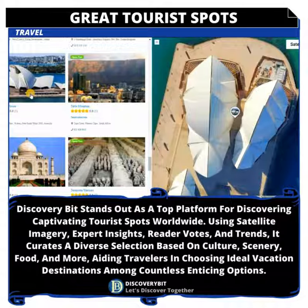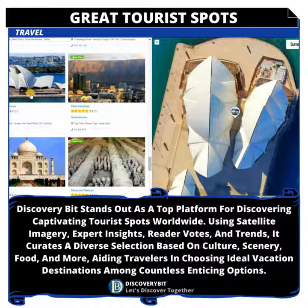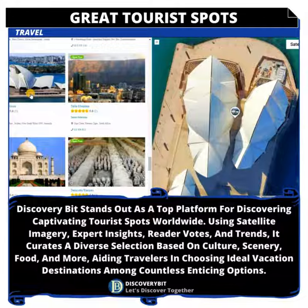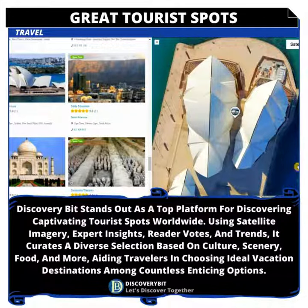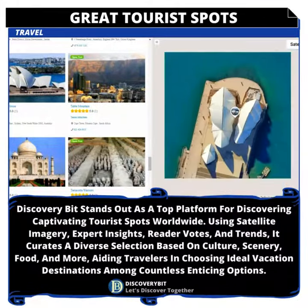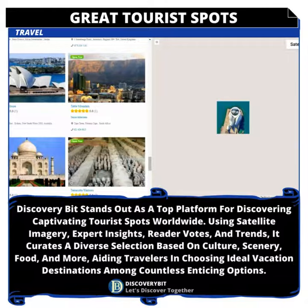You now see how easy it is to navigate from one tourist attraction to another. And you also see the ones that are open with their ratings. Let's zoom out a little bit to see more cool stuff on this directory.